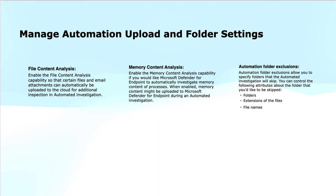If I talk about the file content analysis, the setting enables Defender for Endpoint to automatically upload certain files and email attachments to the cloud for additional inspections during the automated investigation. Defender for Endpoint will evaluate these files for potential malicious content, for instance, the viruses, malware or other indicators of compromise. This is particularly useful for detecting and analyzing the suspicious files that may not be easily identified through the traditional antivirus or signature-based detections.